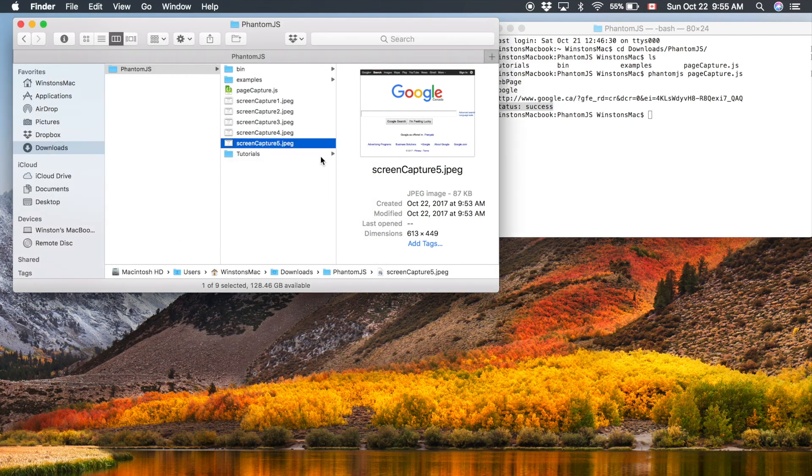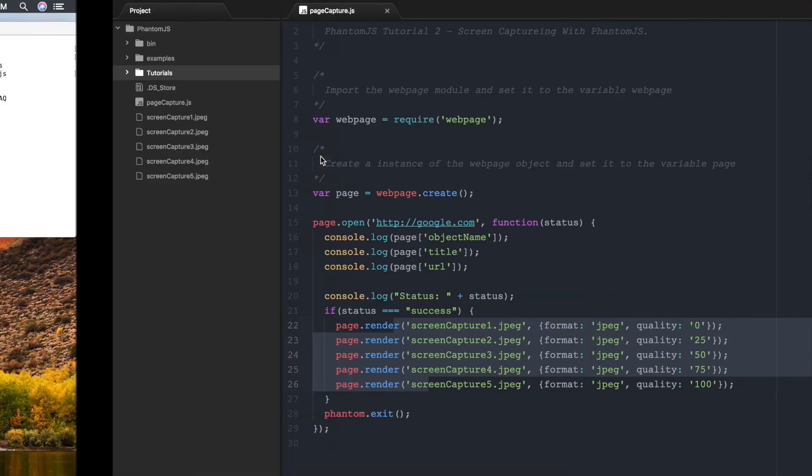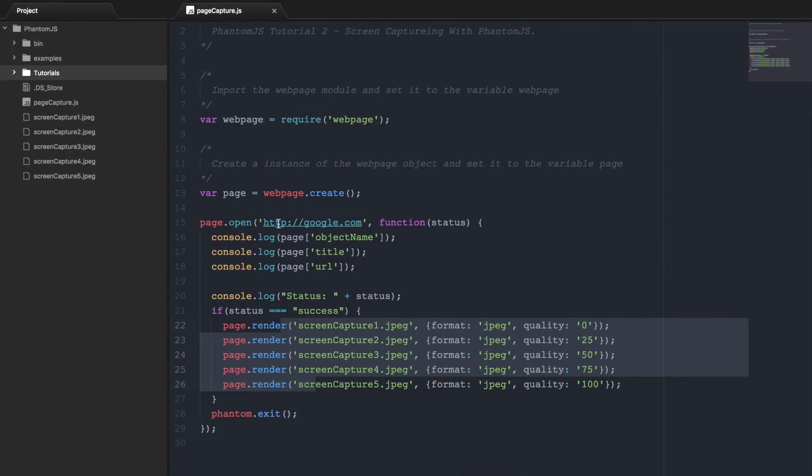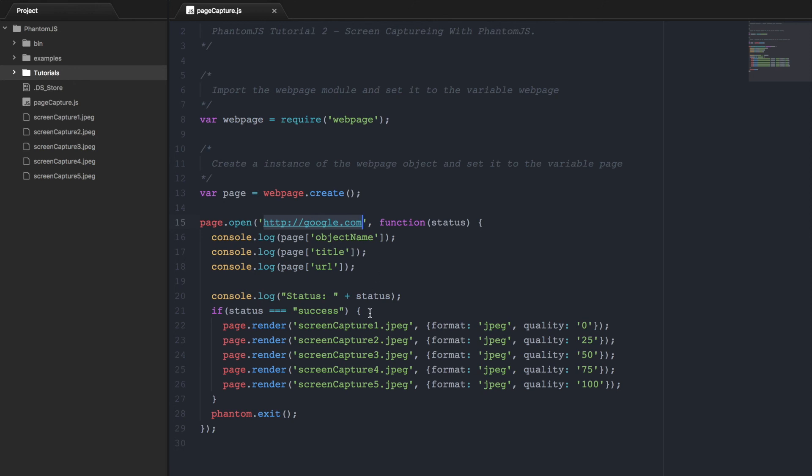So that's how you capture an image of a webpage using PhantomJS. It's pretty straightforward. All you need to do is have the URL, and that will allow you to navigate to the webpage. And then you can just use this page.render function.